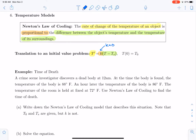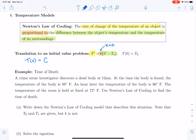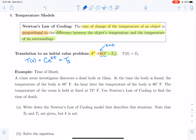Now we would like to solve this differential equation. The solution should look like T of t equal to a constant times e to the Kt, because this differential equation has a K times T term in it, plus the equilibrium solution. The equilibrium solution in this case is the surrounding temperature, because the derivative of the temperature is zero when the temperature equals the surrounding temperature.